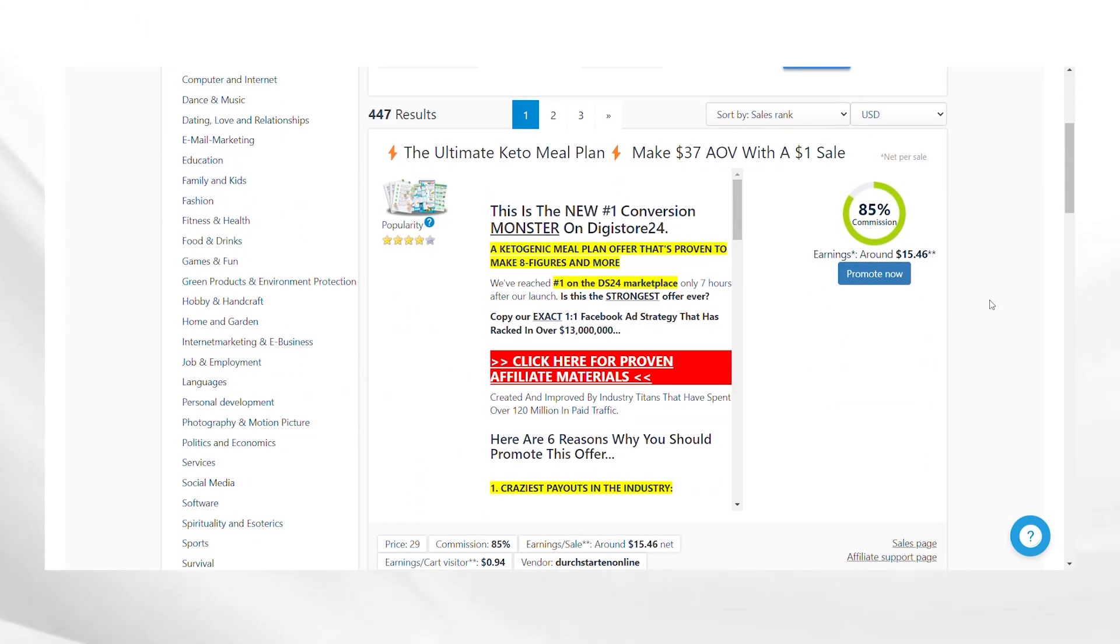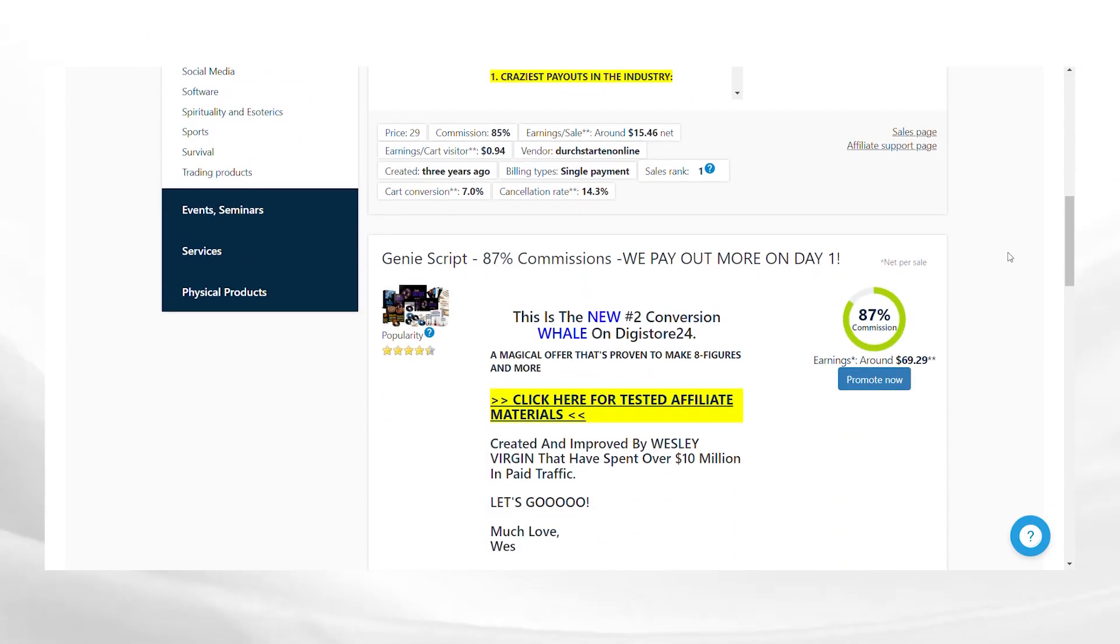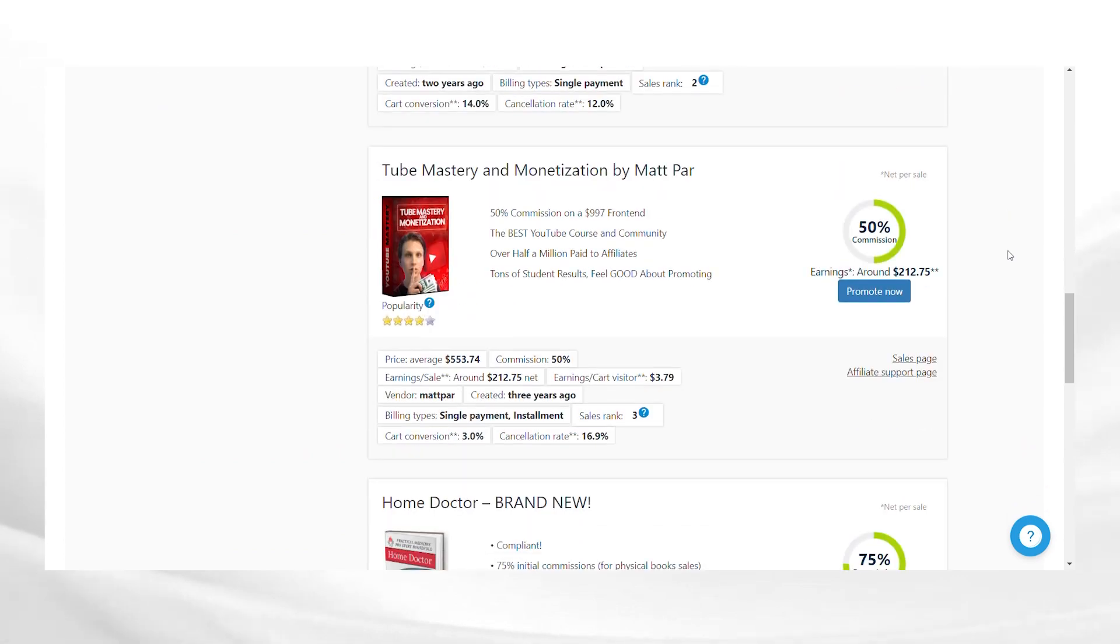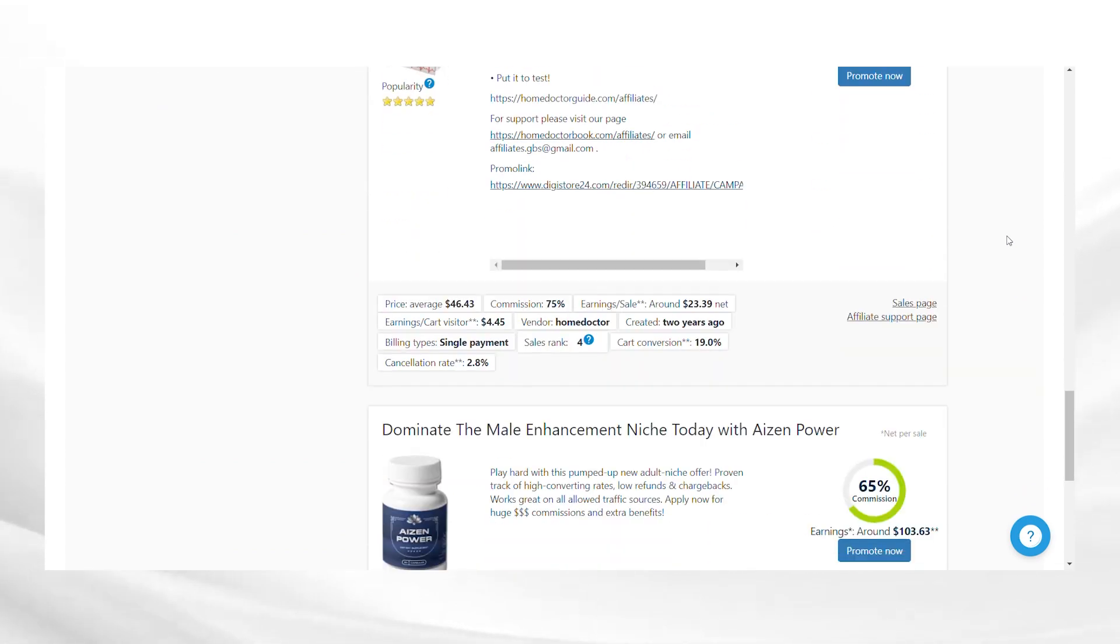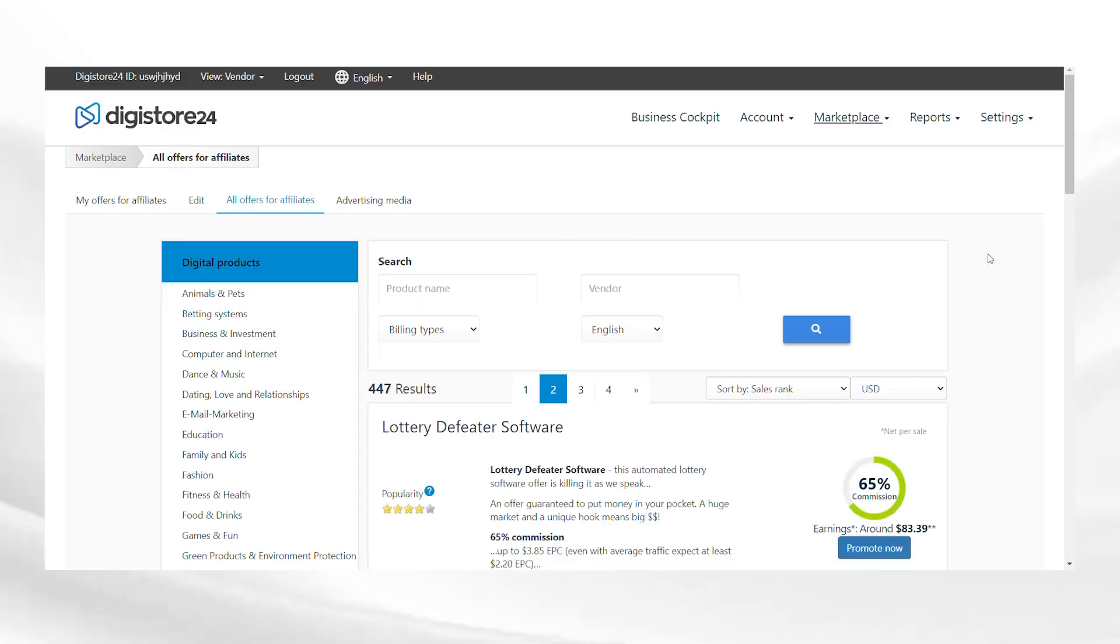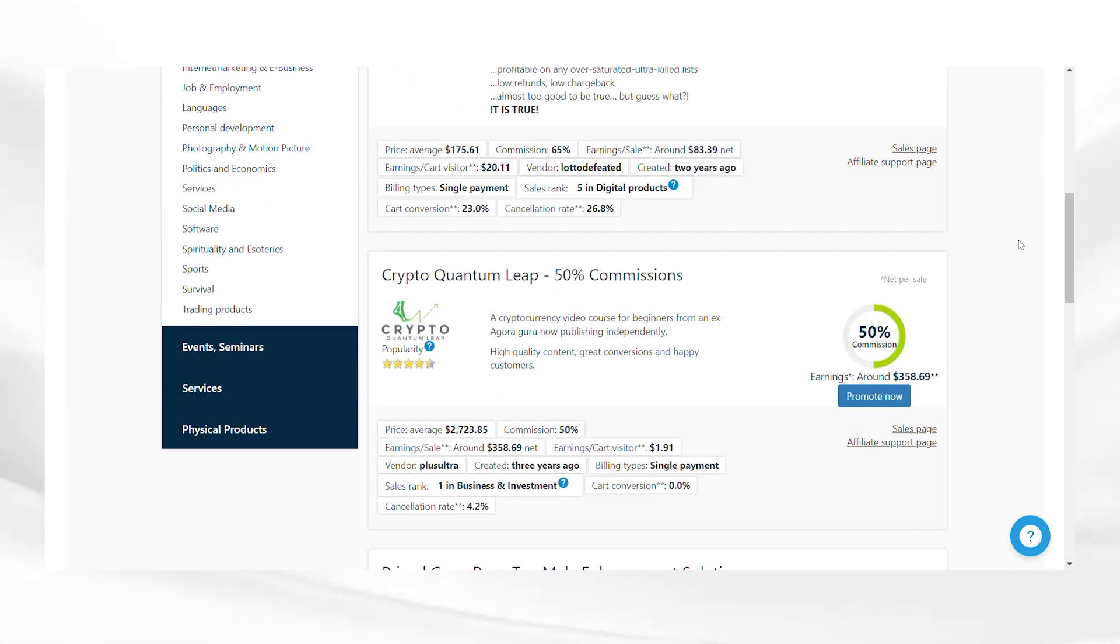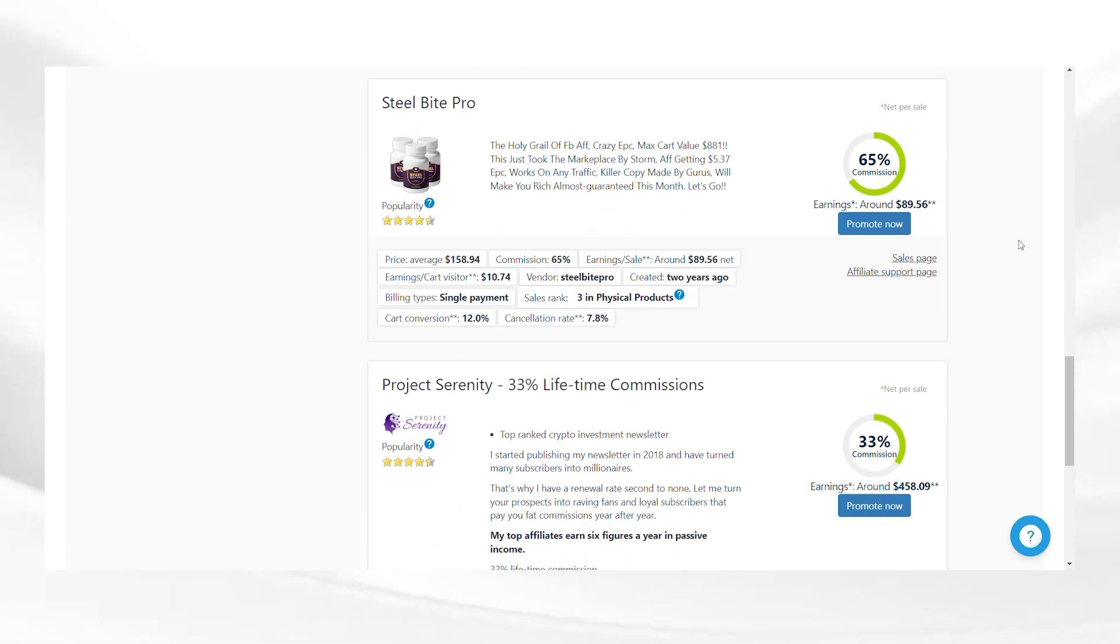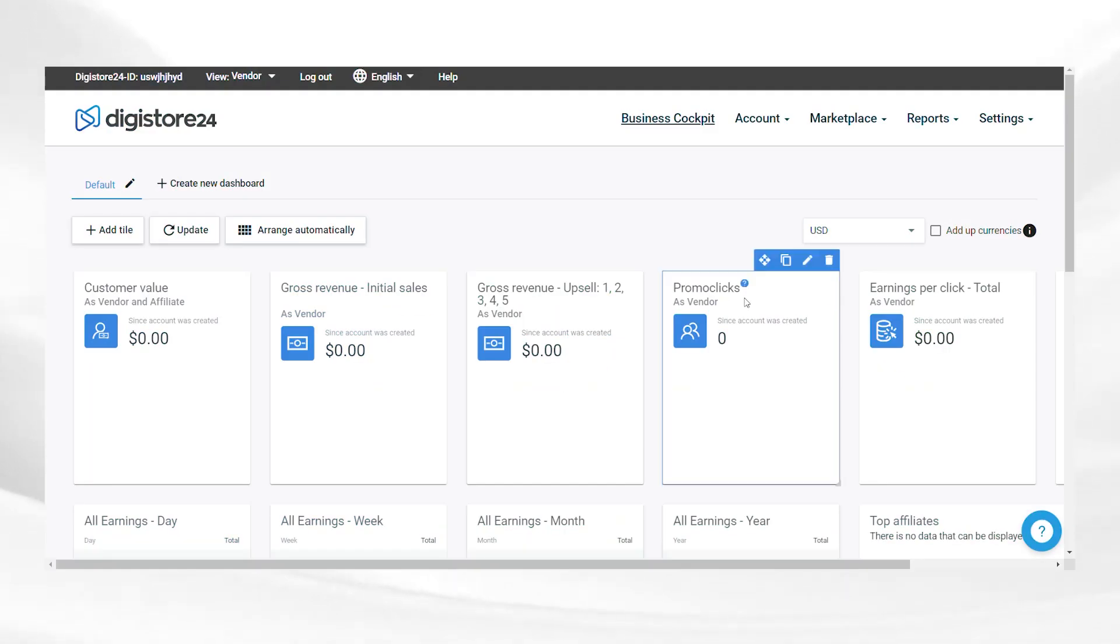The next step before we dive in is to choose a niche or product category that is high in demand and the one you are passionate about. This will make your marketing efforts more enjoyable and effective. So take time to think about what interests you and aligns with your target audience.